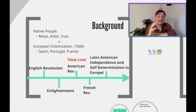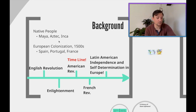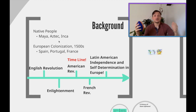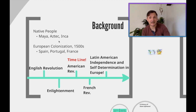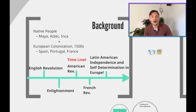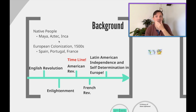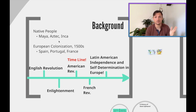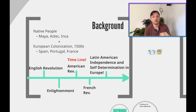The background: the native people — the Mayas, the Aztecs, the Incas — are the original people of South America. In the 1500s they were destroyed by Pizarro, Cortez, and most of the Spanish conquistadors.